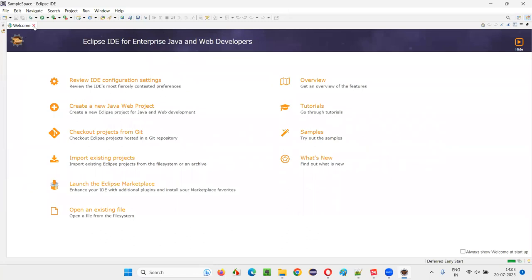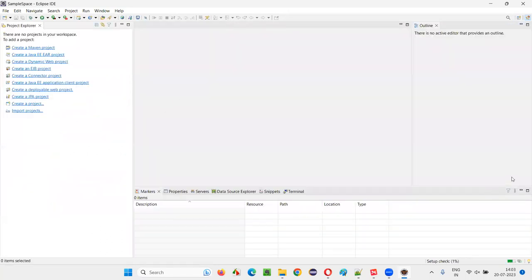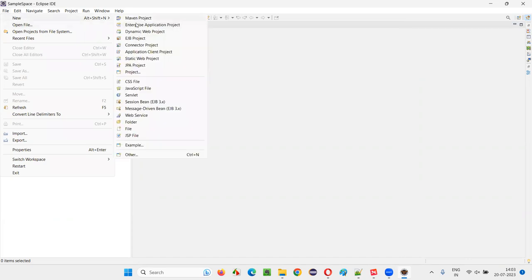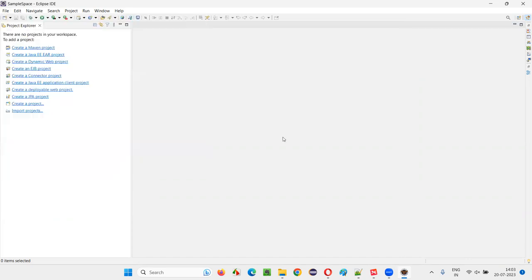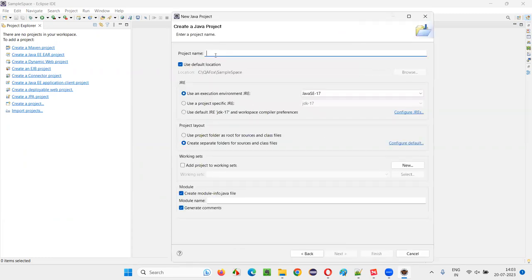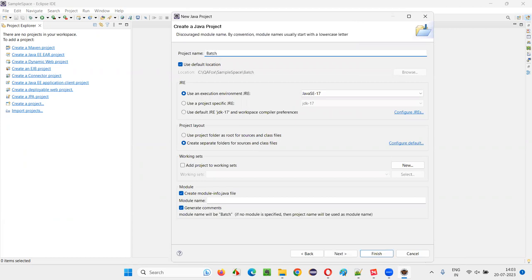Eclipse IDE has been launched and you'll get a welcome screen. I'll close this and create a new project. I'll search for Java and from the filtered options select the Java project. Click Next and give a name for the project — let's say 'batch demo project'. Click Finish.